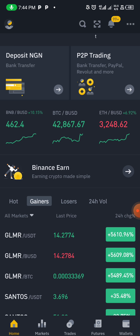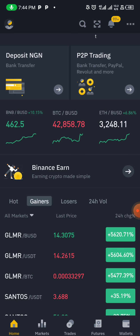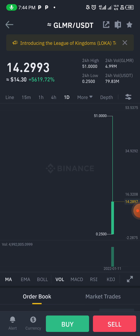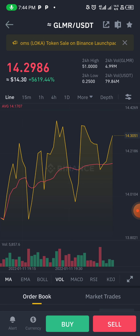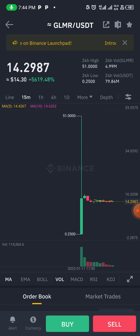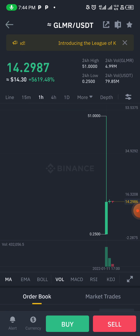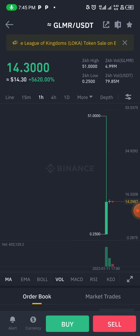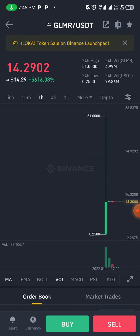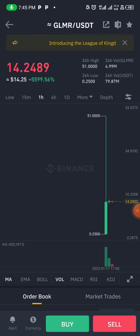Let me show you something — GLMR. I posted a video on how to maximize stuff with coins like this. I'll leave the link in the description box. This GLMR was listed on Binance today. It was listed just two or three hours ago and look where it moved — it went from 0.25 to 5.51.